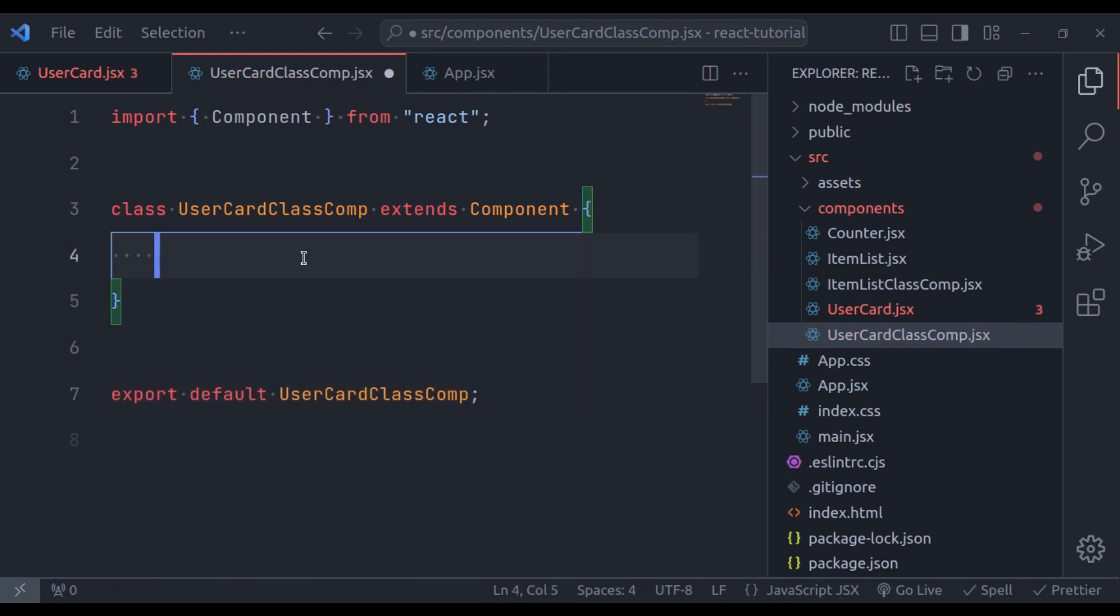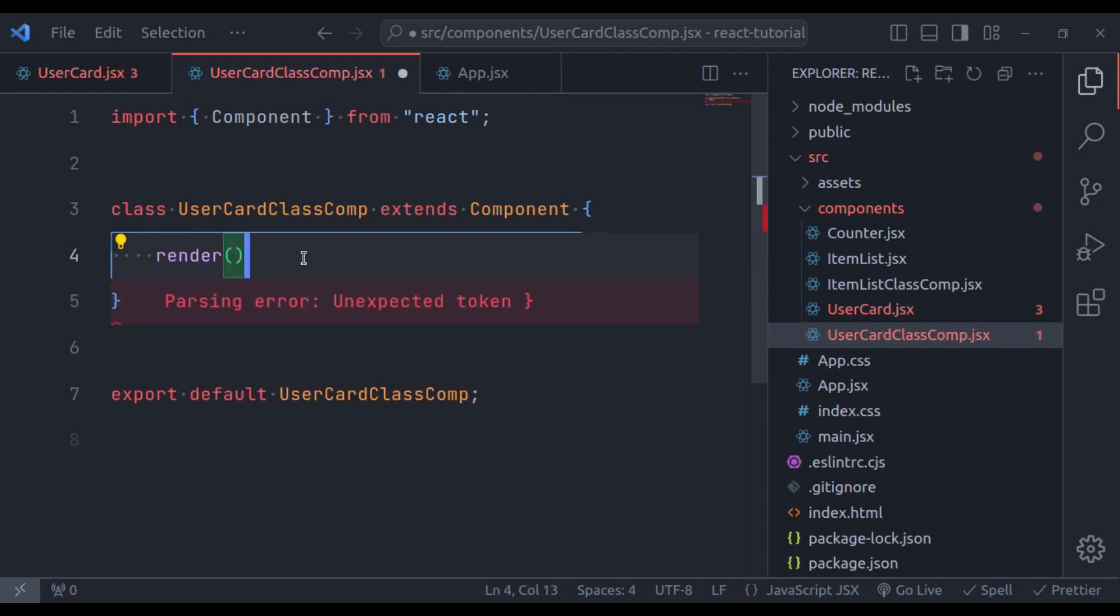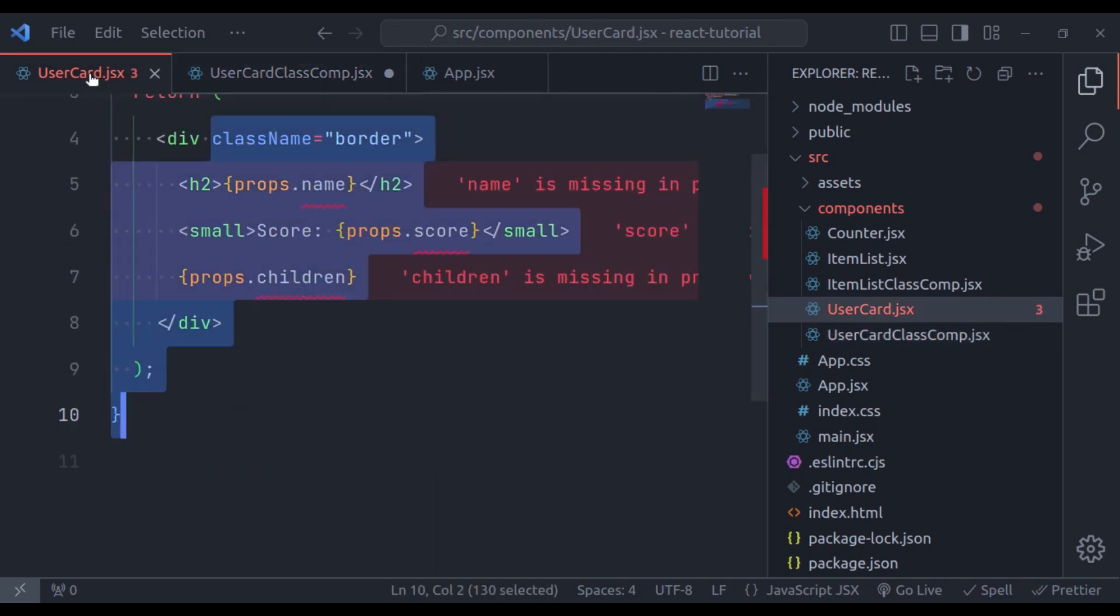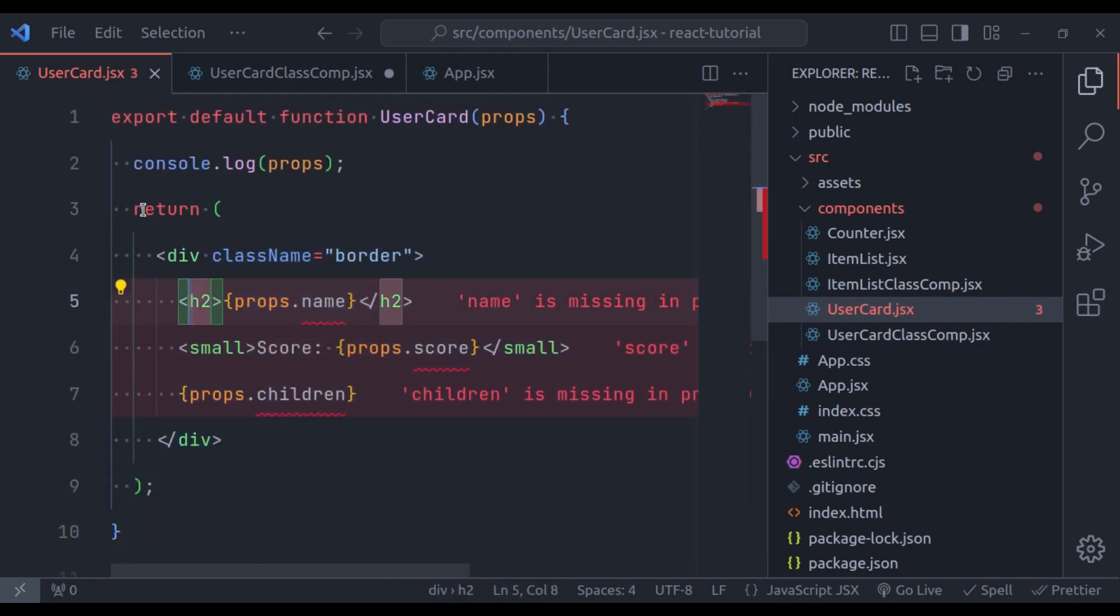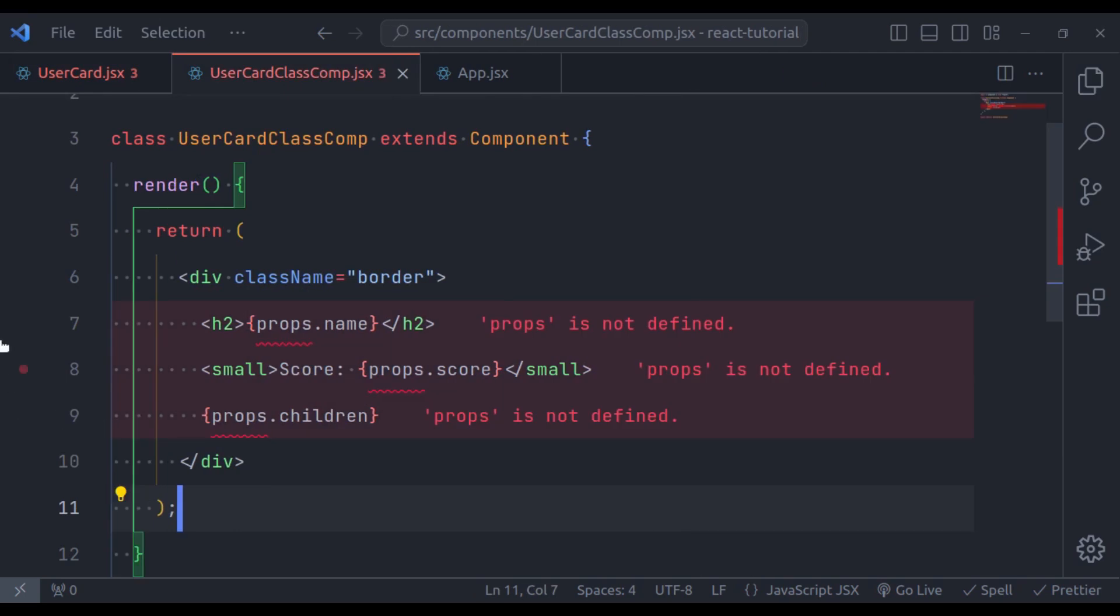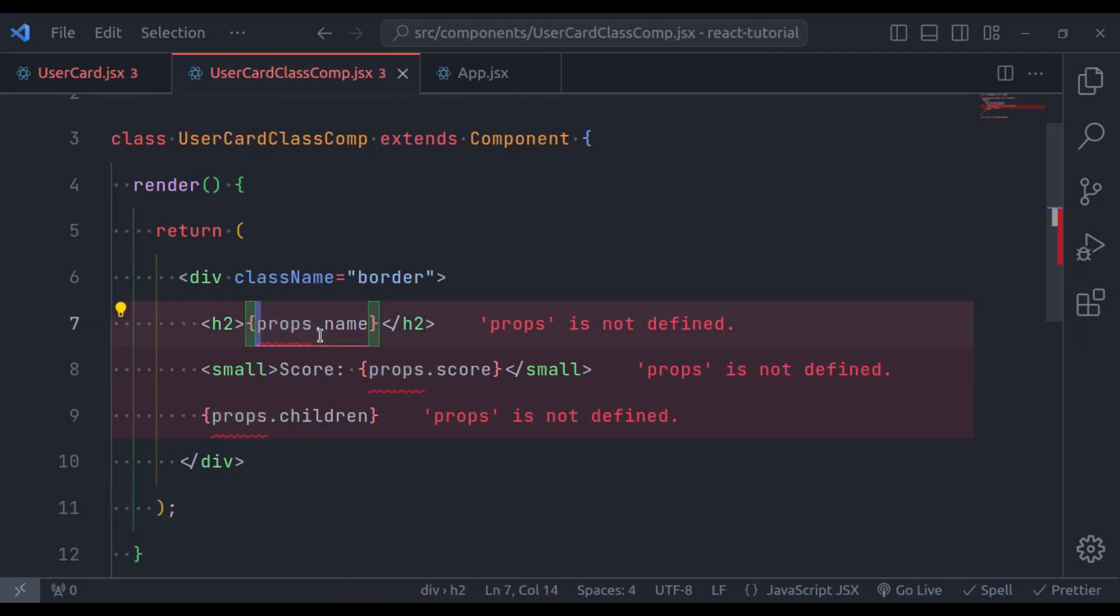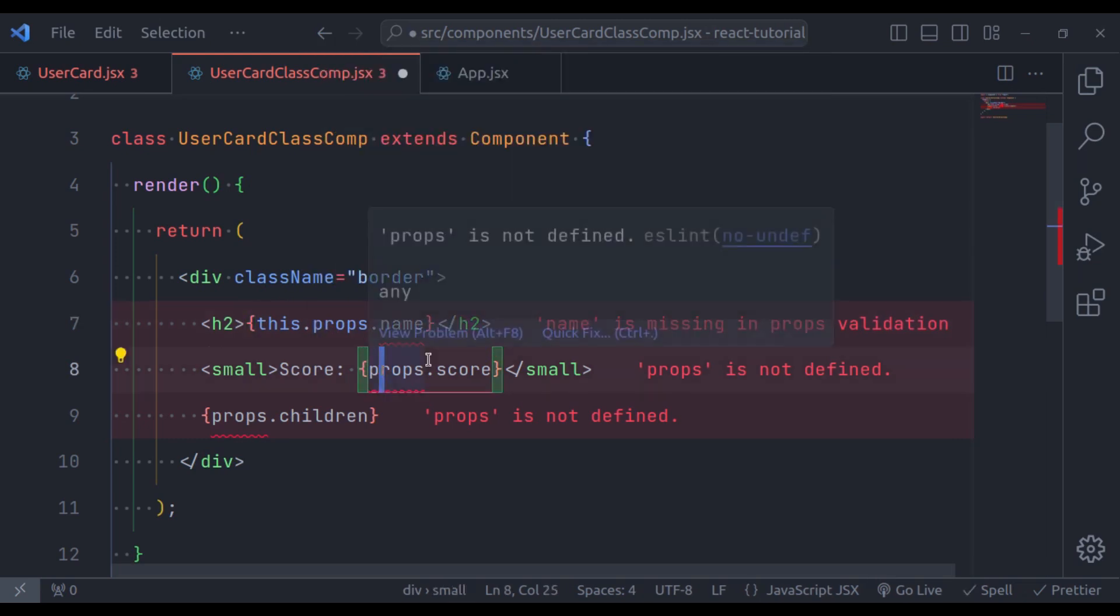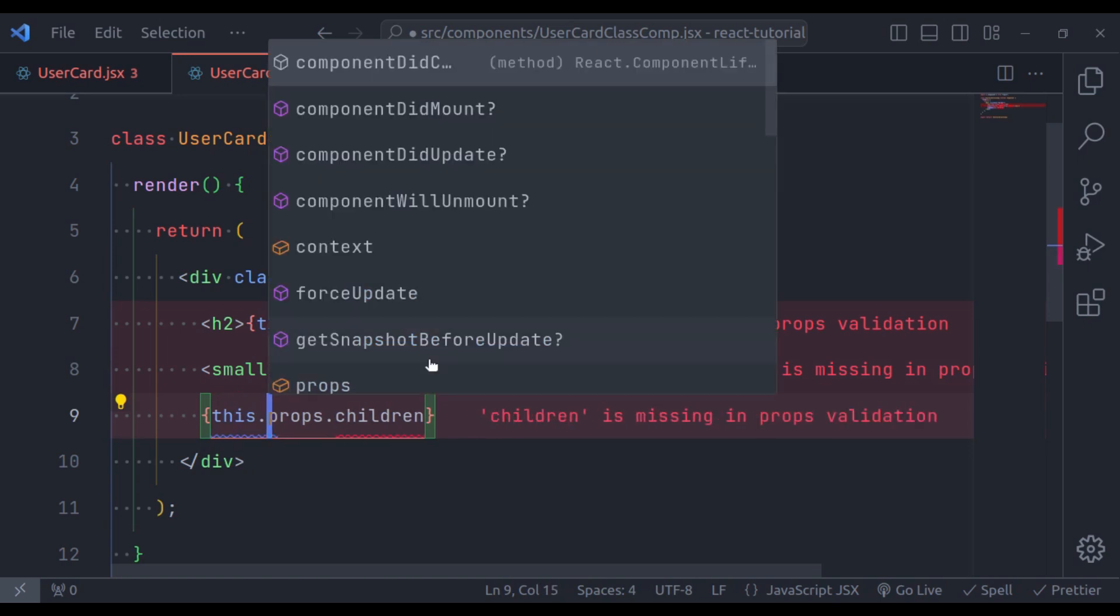Next, this class need a render method. So, render that returns this same JSX. So, copy this and paste it here. Now, here, to retrieve the props value, we need to use this.props.name. Right here also. And here also.